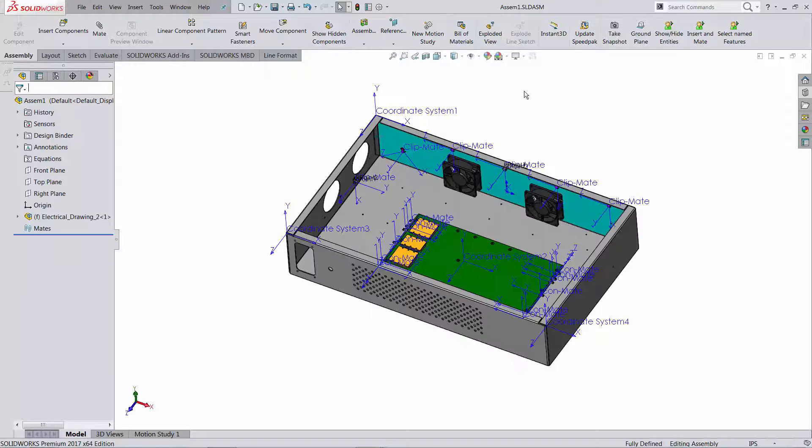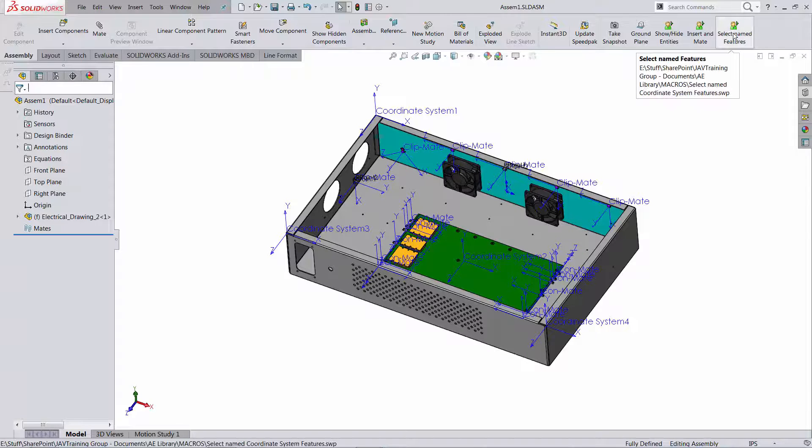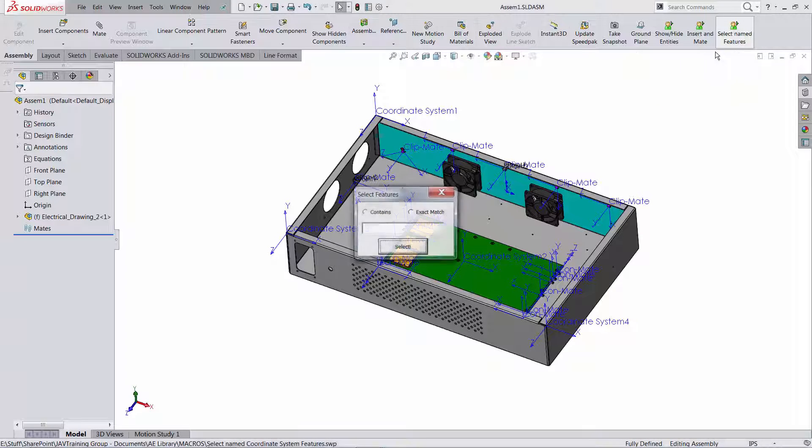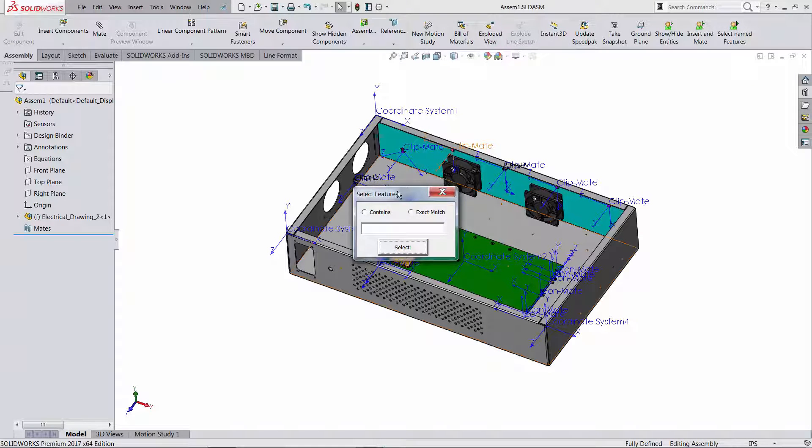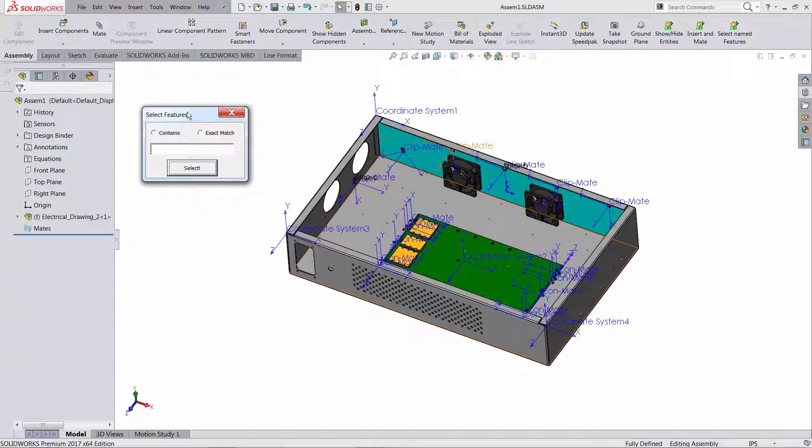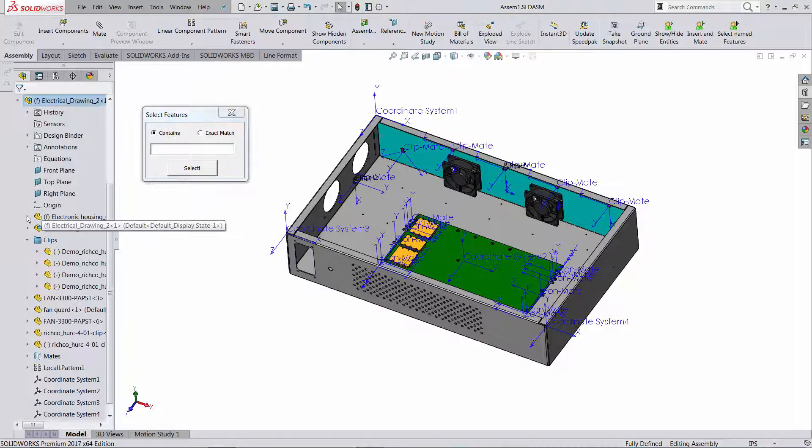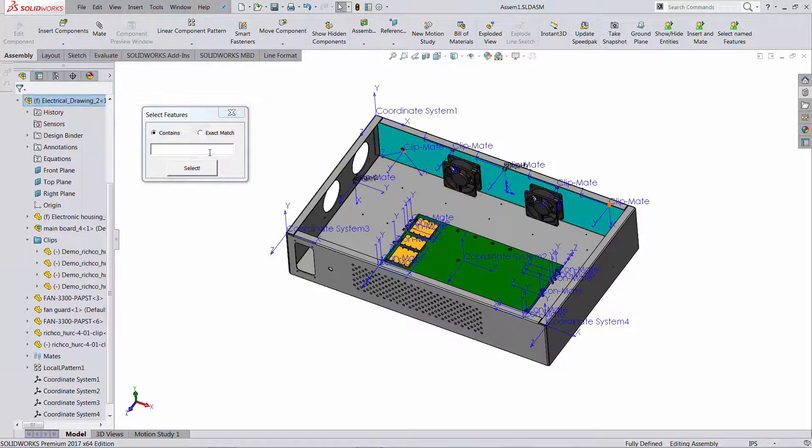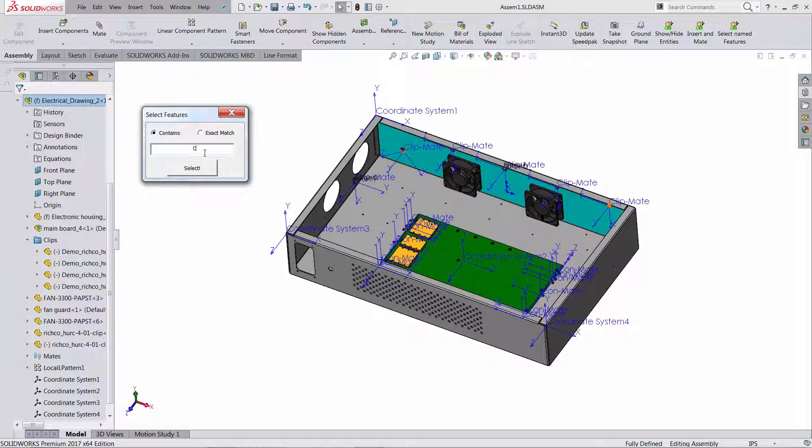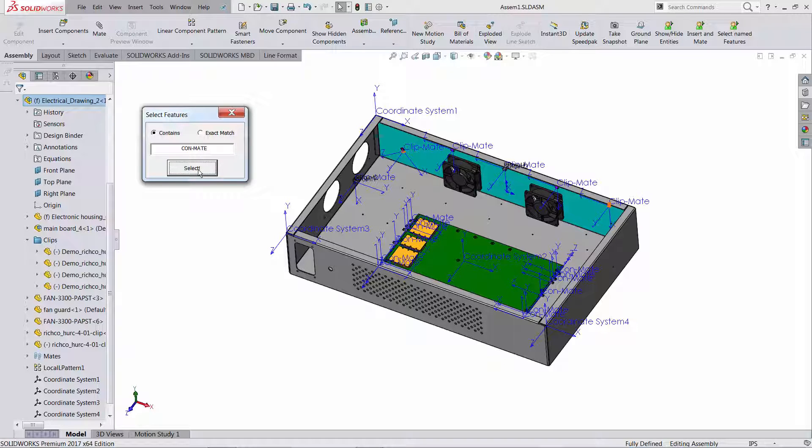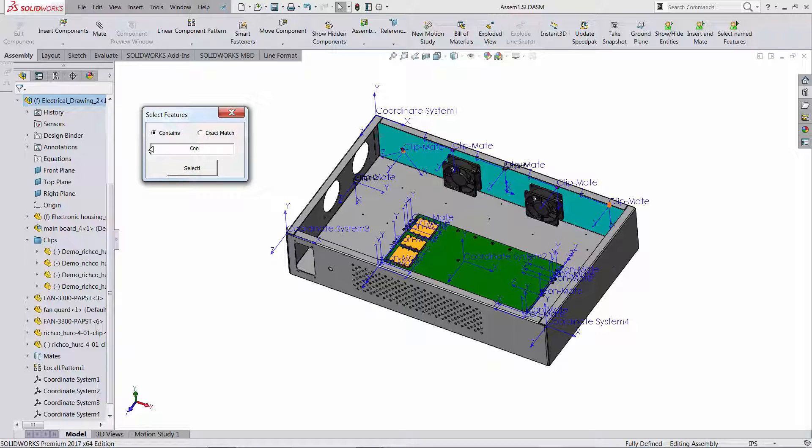So what I'm going to do instead, I'm going to use a macro that improves this selection functionality. I'm going to look for features or entities in the feature tree that contain this string ConMate.